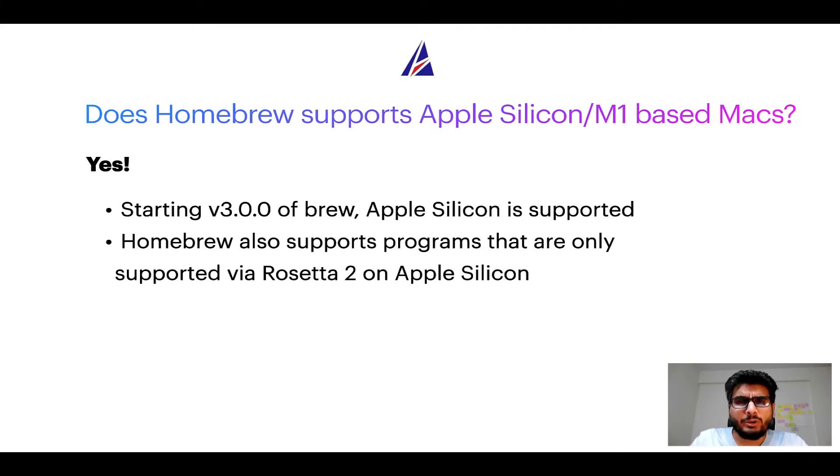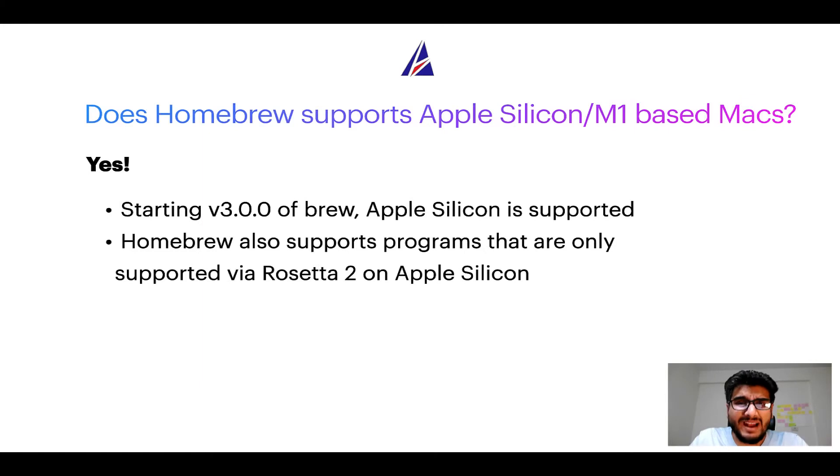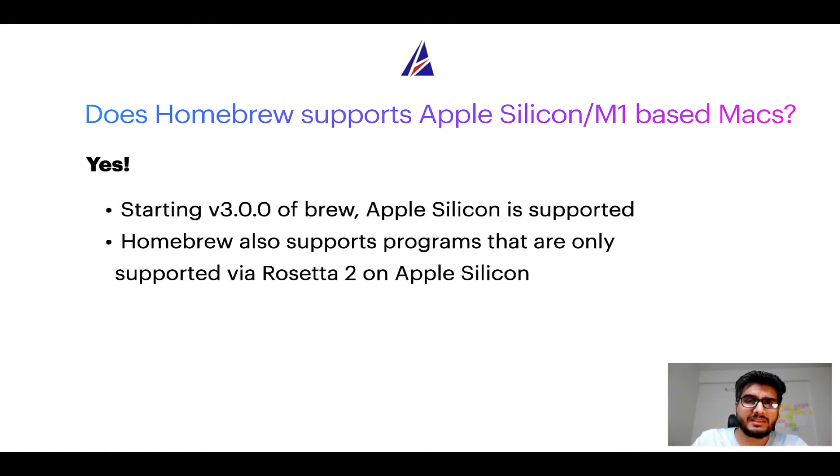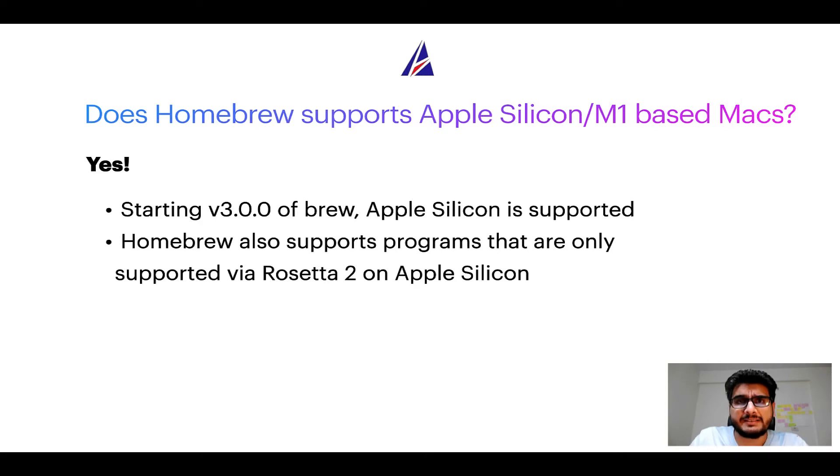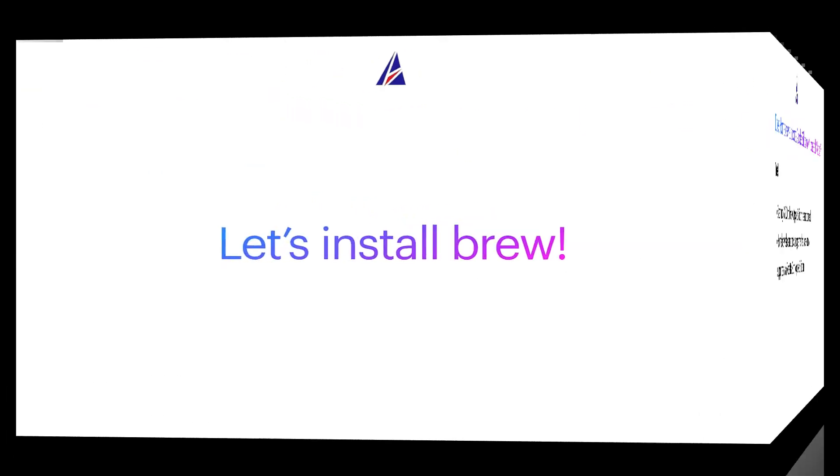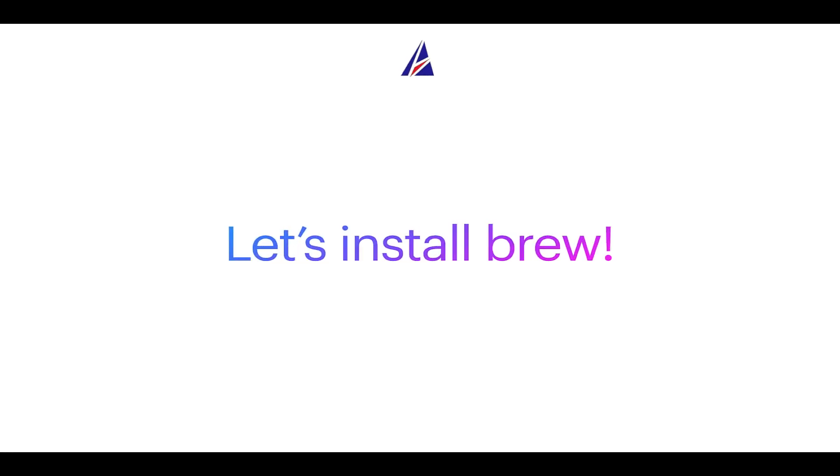Now that I have answered your questions on safety and compatibility of homebrew, let's get to the installation process. Before we can install anything using brew, we need to install the package manager itself, that is homebrew on your Mac. So, let's see now how can we install brew on Mac.